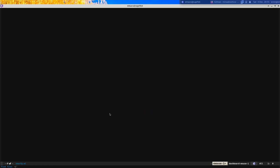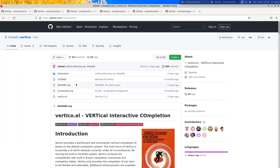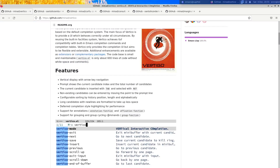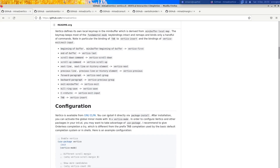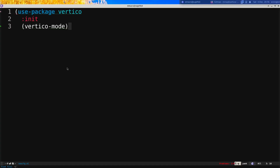So the first configuration we're going to use — inside your init.el I'm going to specify some configuration. The first one I'd like to use is Vertico. I'll paste what I've already copied over here with Ctrl-X Ctrl-Plus and Ctrl-Y.